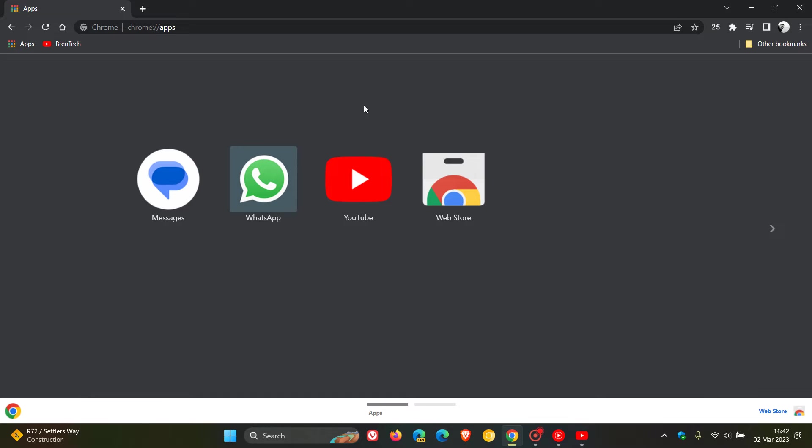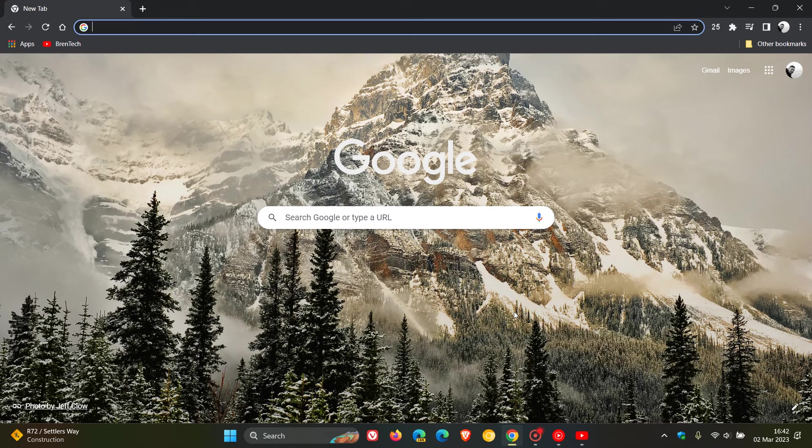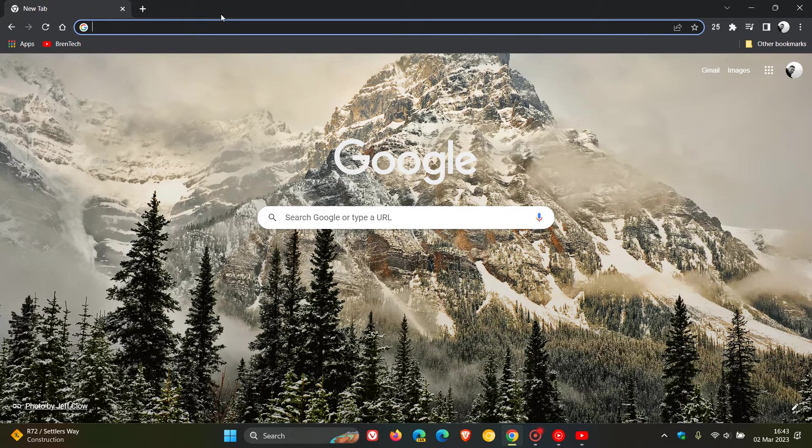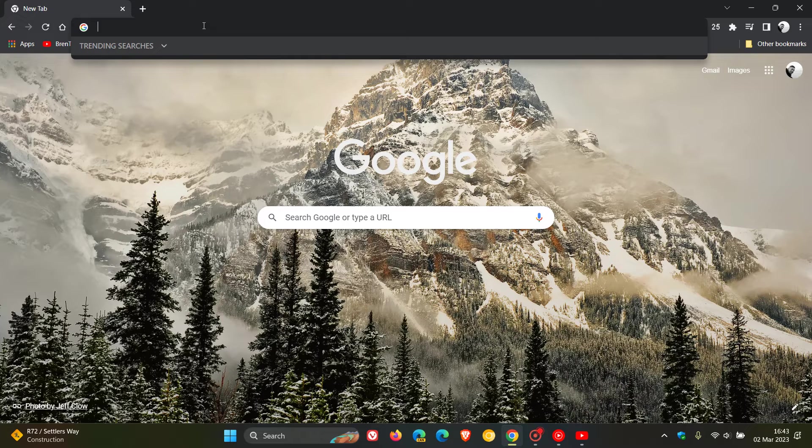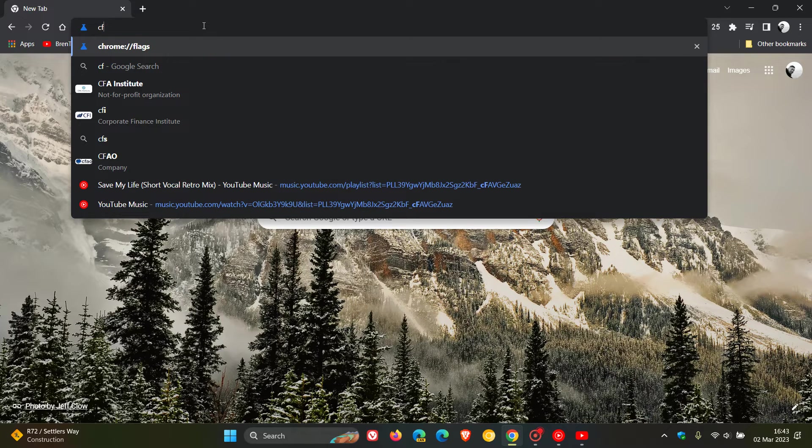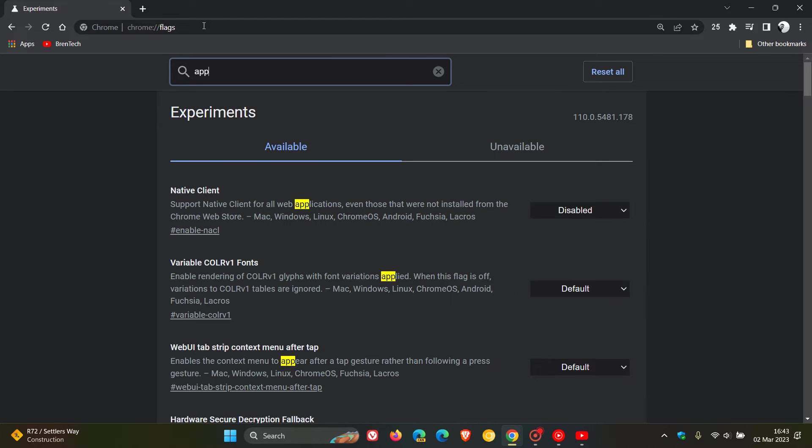Now if you're comfortable to enable and fiddle around with experimental flags, what we do is head up to the Omnibox and the address bar and enter chrome://flags, which will take us to the experimental flags page. The easiest way to bring up the relevant flag in the search, just type in app home.